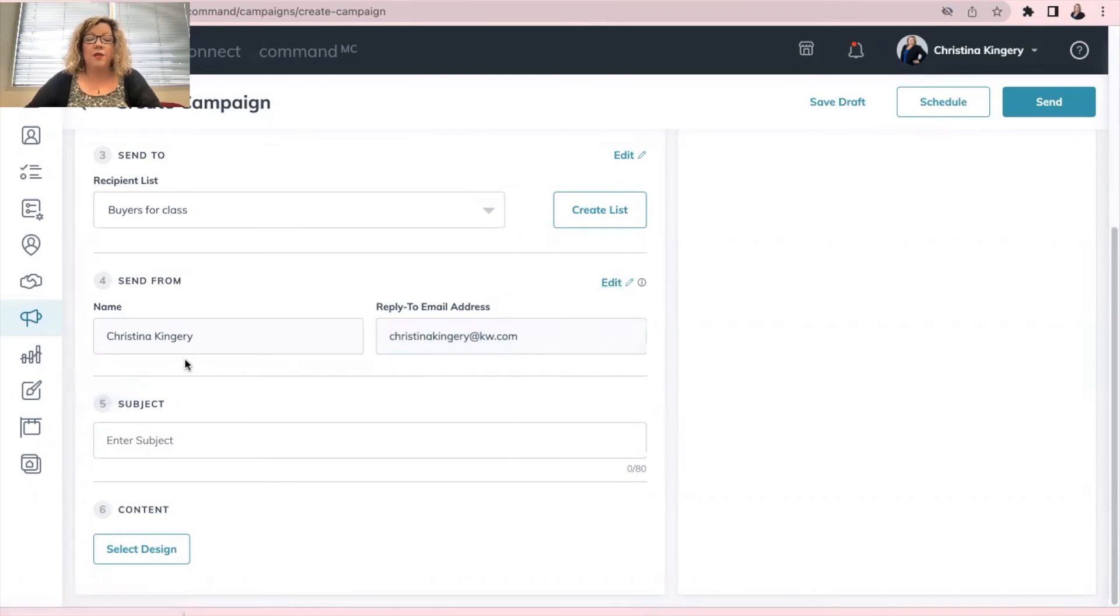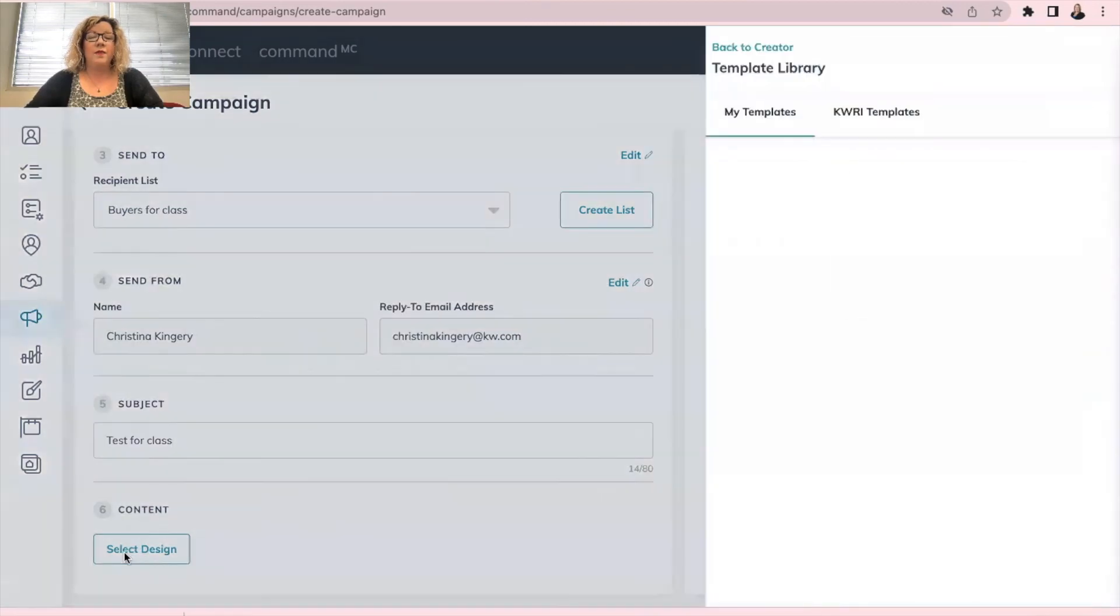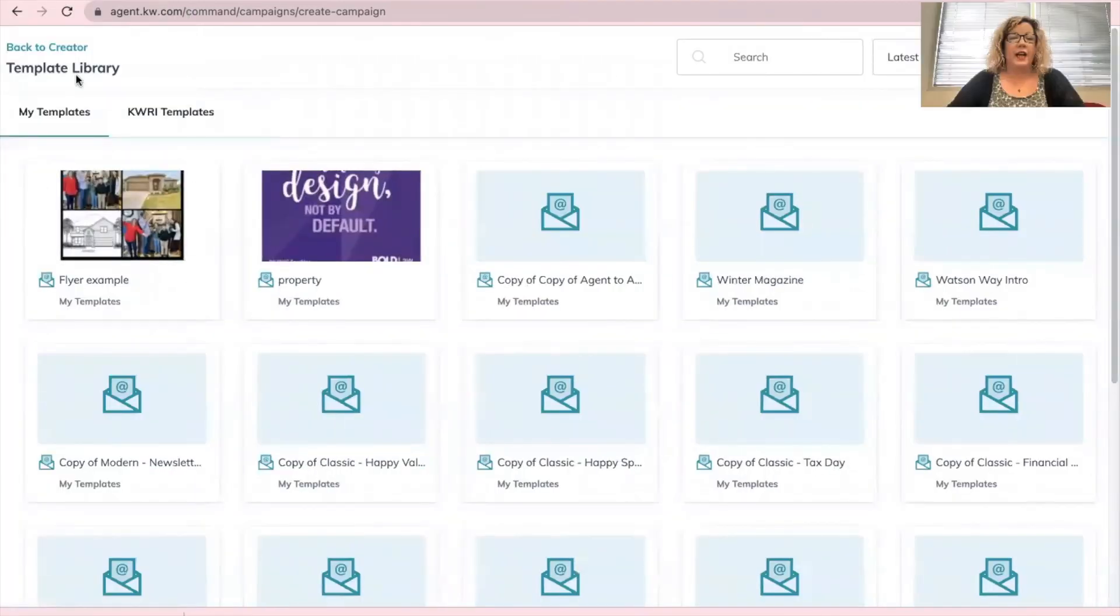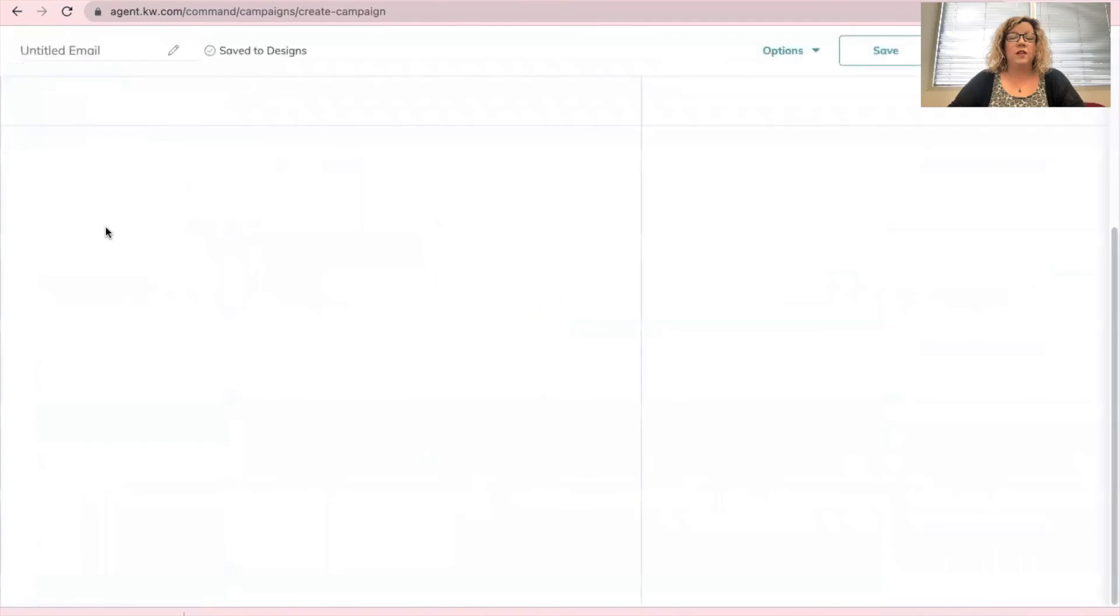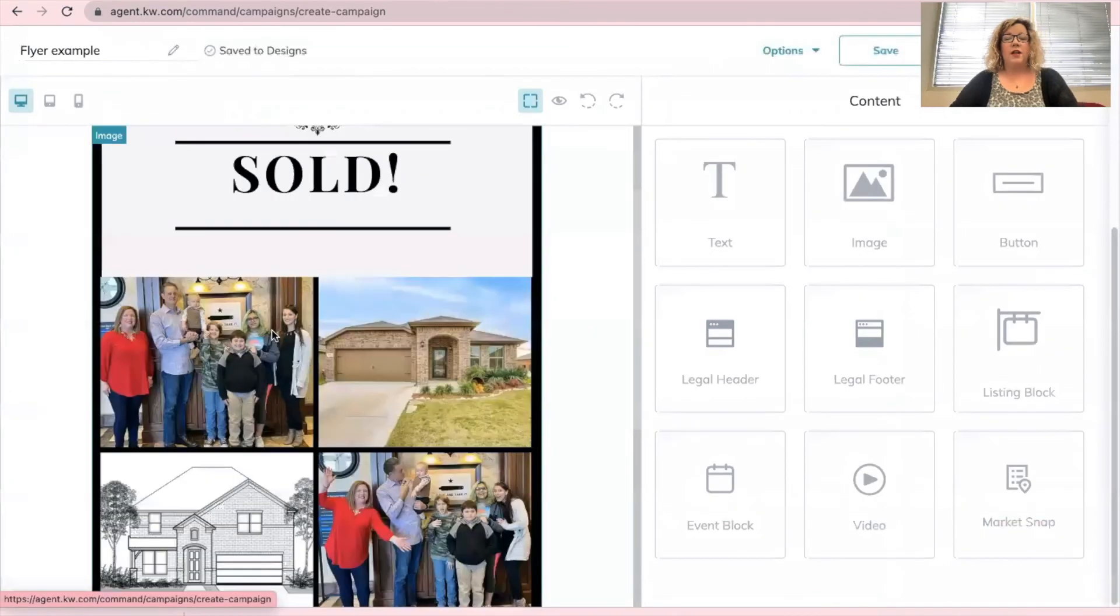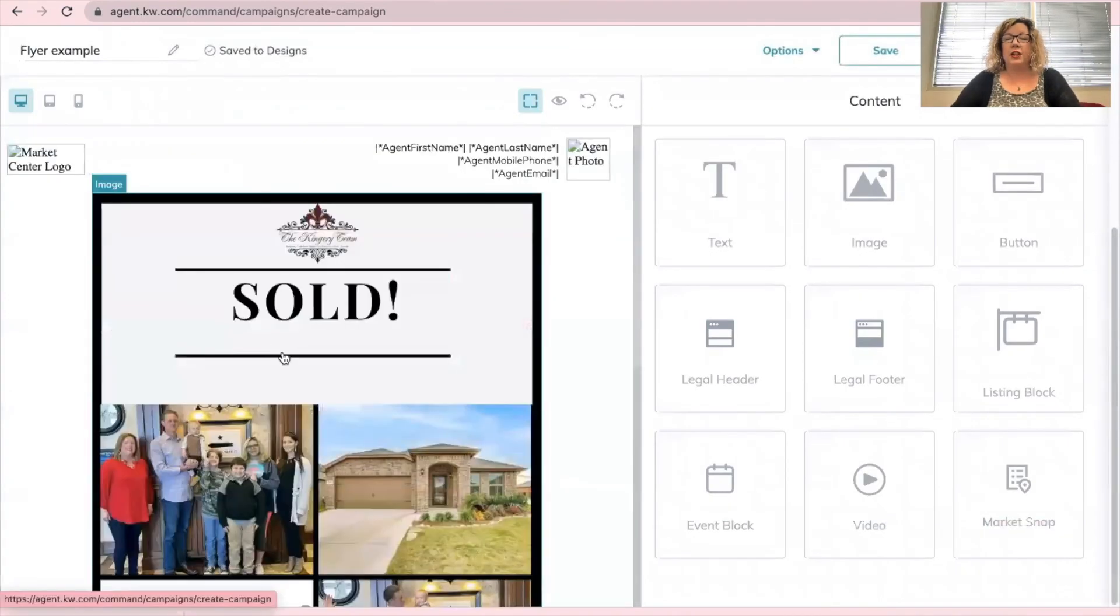All you have to do now is add your subject line. And then content, select design. This is where you're going to find the flyer that you just created. And it'll always be under my templates. So click on your flyer that you created. Now that email is ready to go.